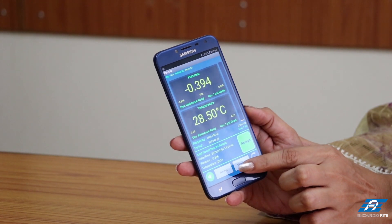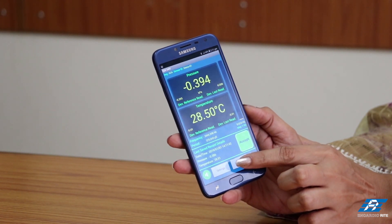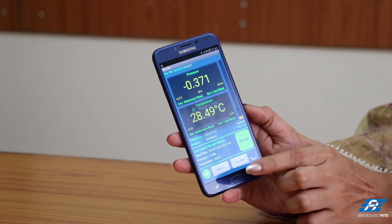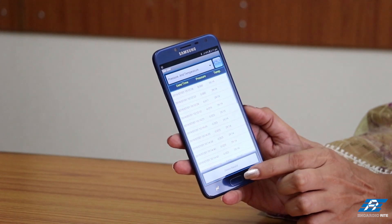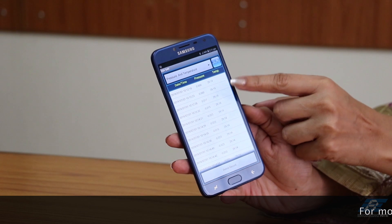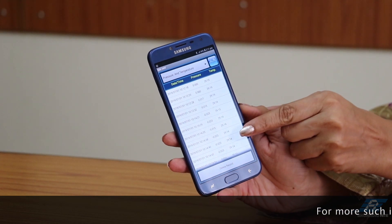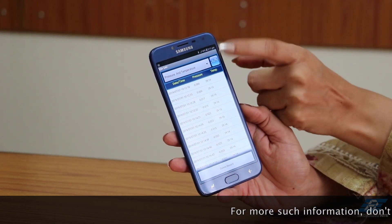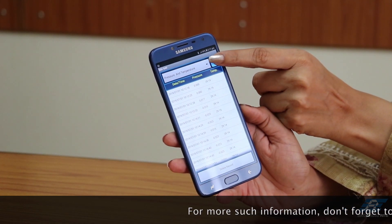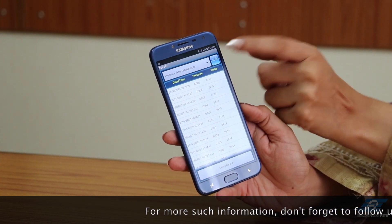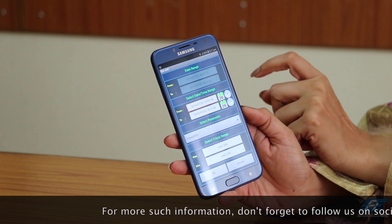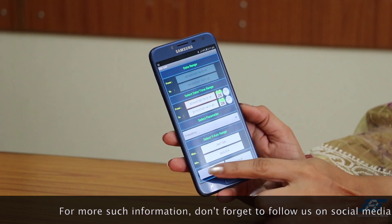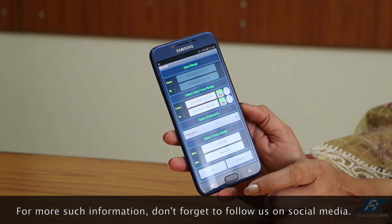In case we want to view the data, we simply click on this and we can see the data in tabular form. If you want to see a graph, we click on this icon and we get a graph.